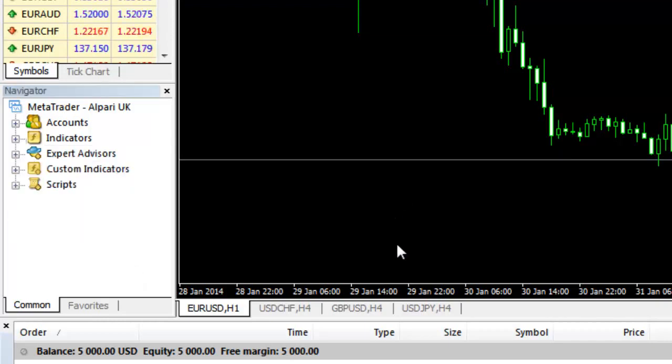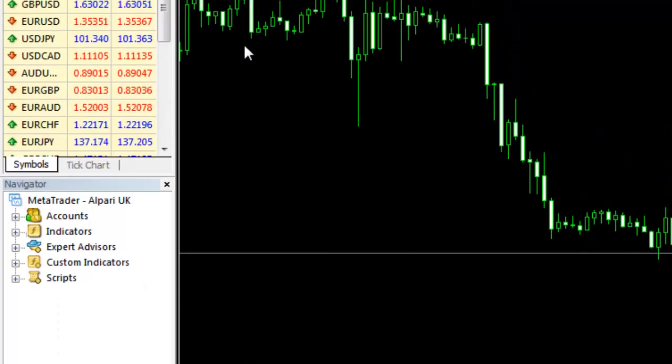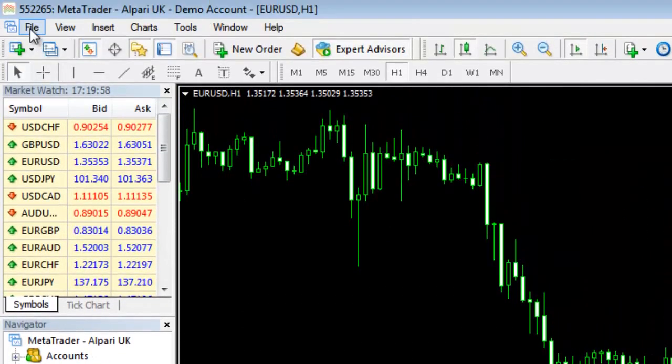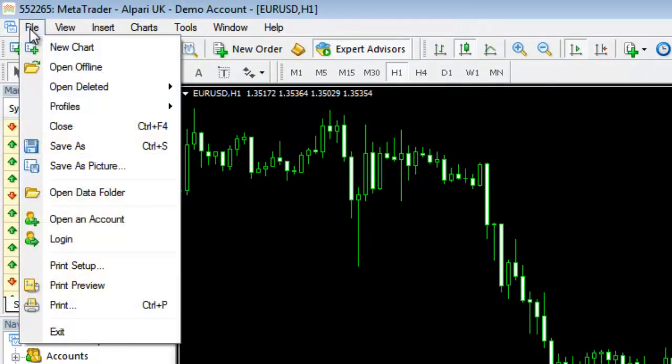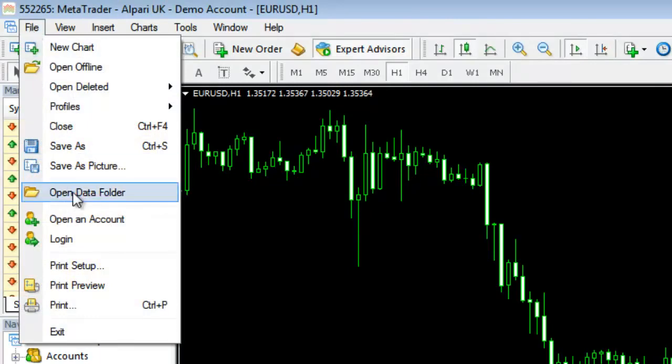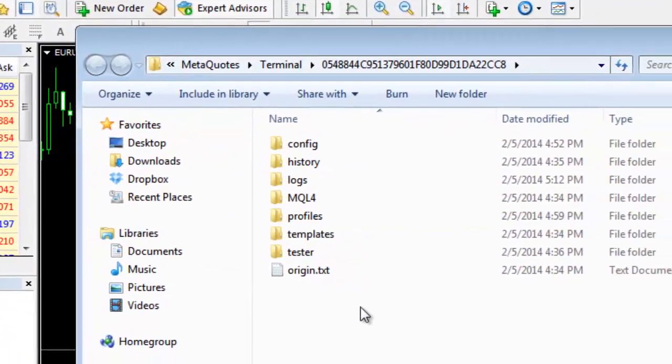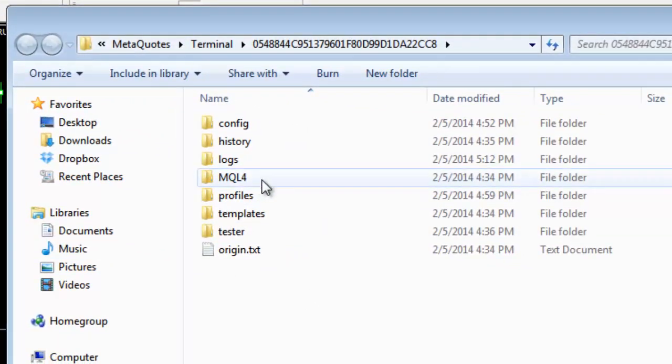But there is a simple solution. All I need to do is just go to file and click on open data folder. As soon as you open this one,